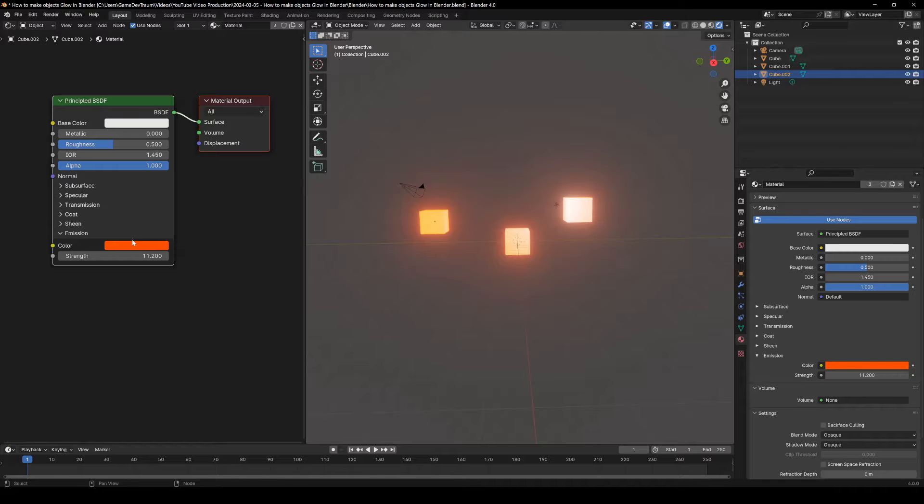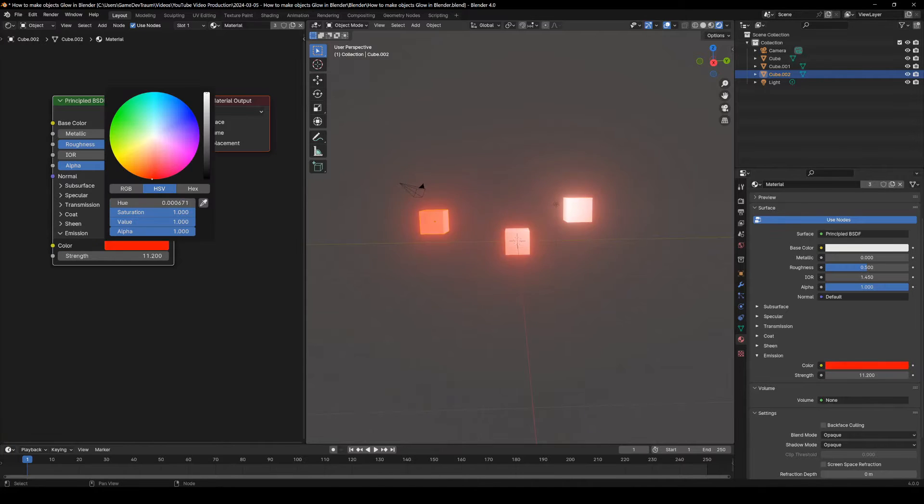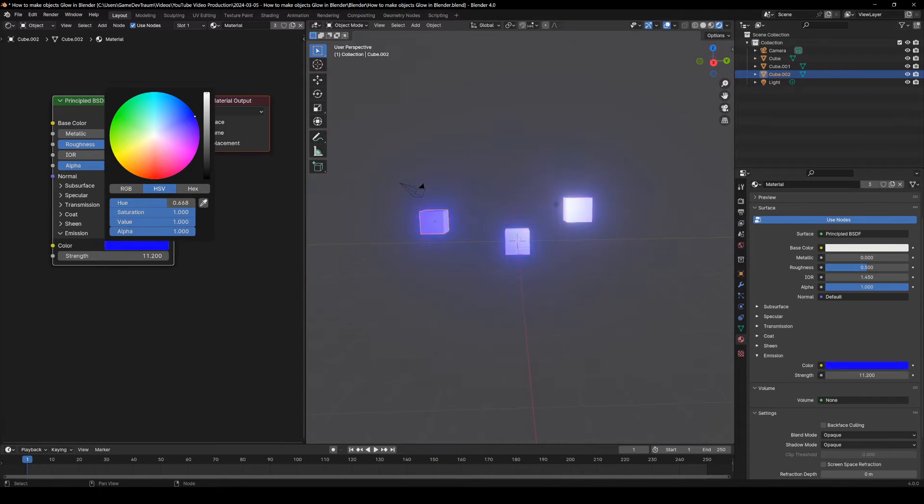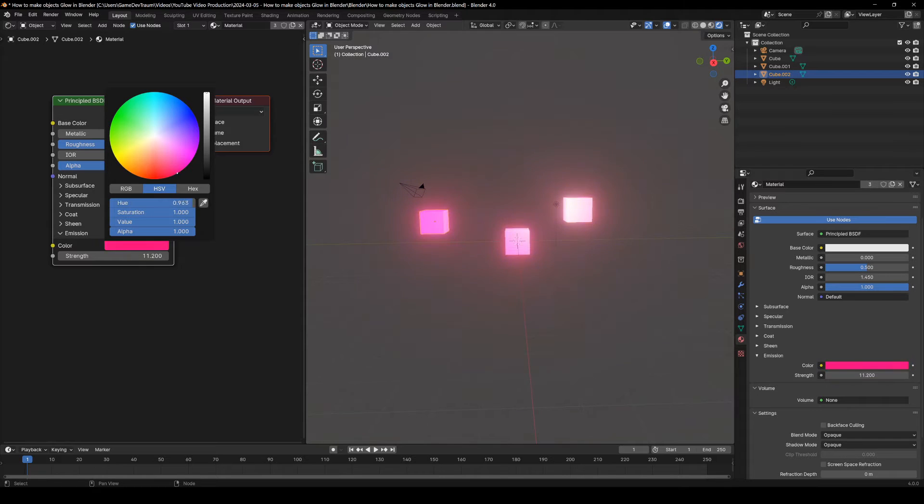In this video we are going to see a very simple way to make an object glow in Blender using the Eevee engine. Subscribe to support my tutorials and let's begin.